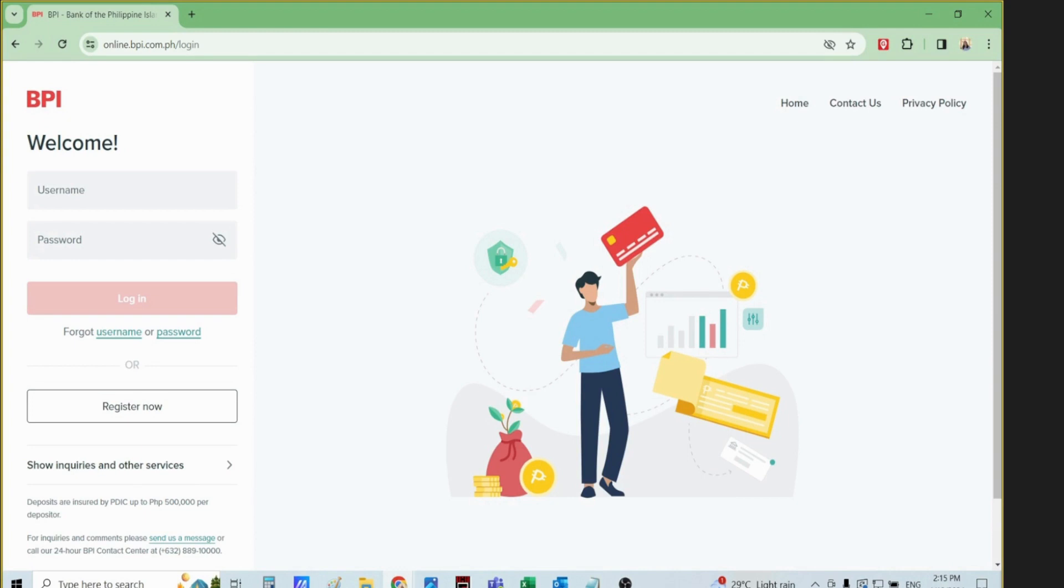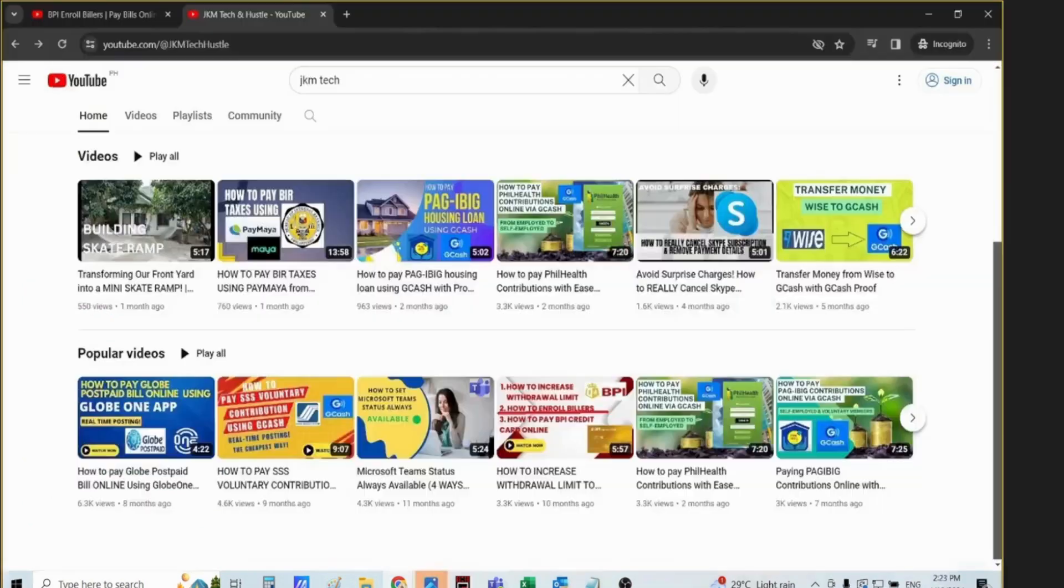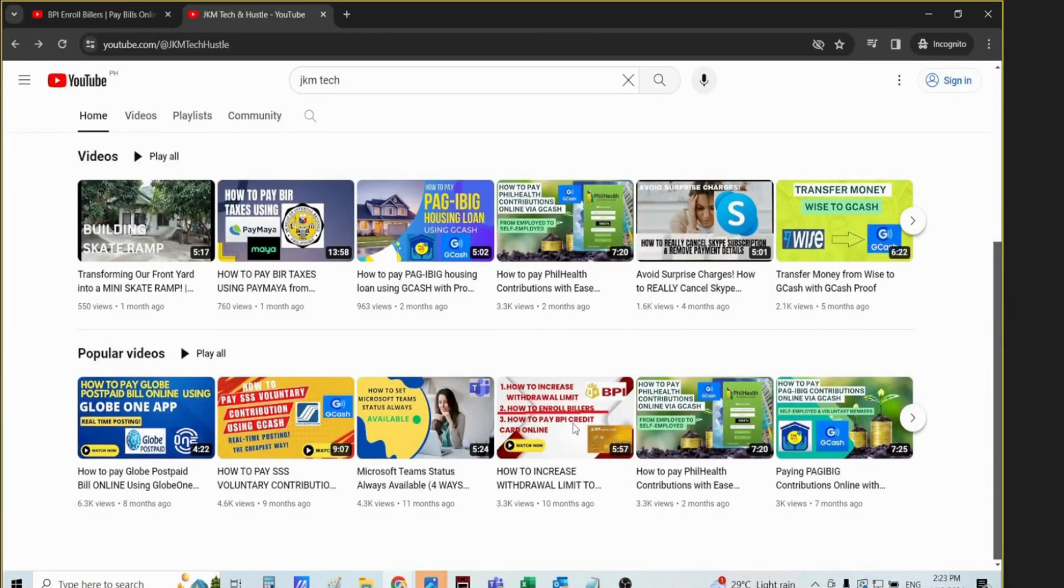Before, I already made a video on how to enroll billers in BPI. This is what I was talking about.